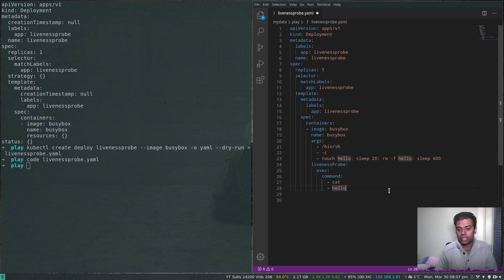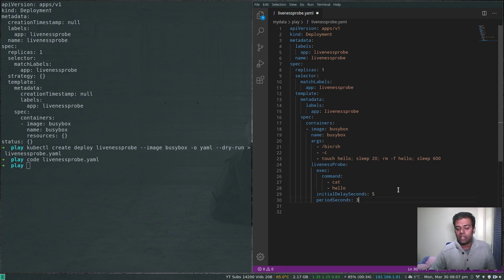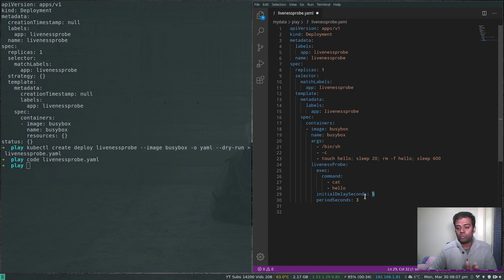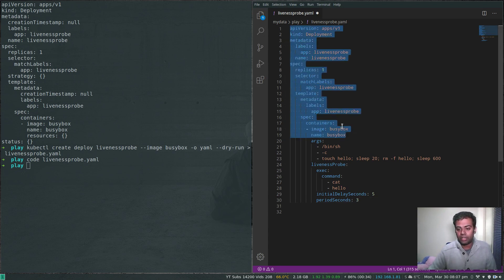I'll also add two more options under liveness probe: initialDelaySeconds set to 5 and periodSeconds set to 3. initialDelaySeconds means the first liveness check happens 5 seconds after the container starts — giving the container time to initialize. periodSeconds means the liveness check runs at an interval of every 3 seconds.